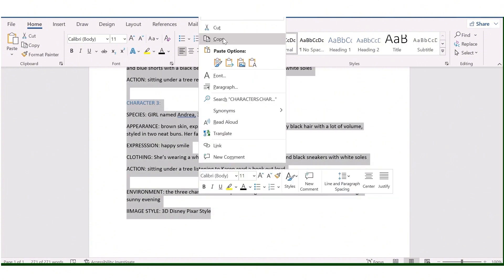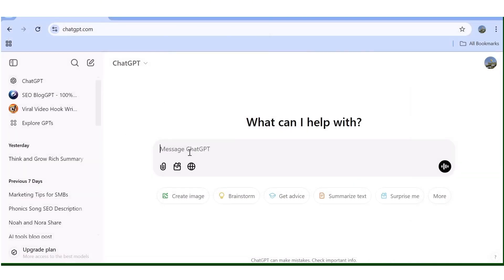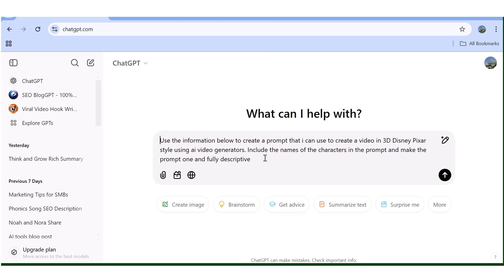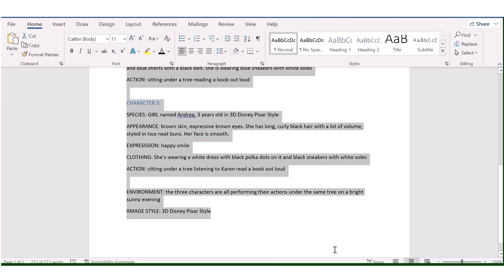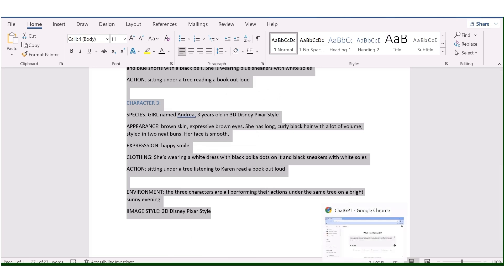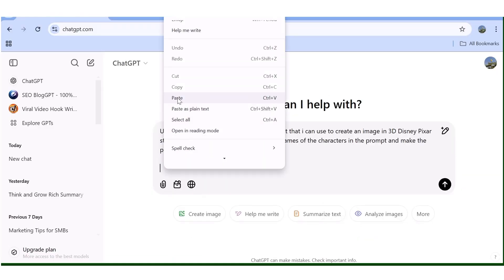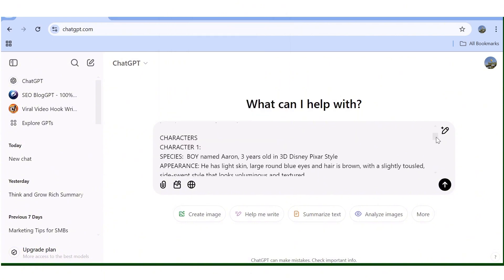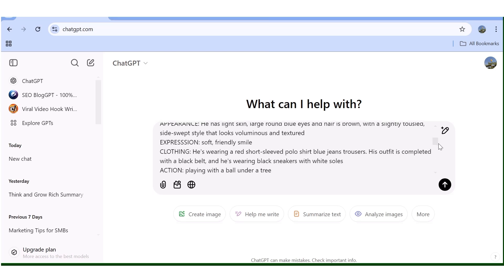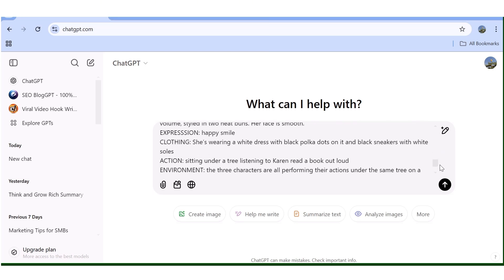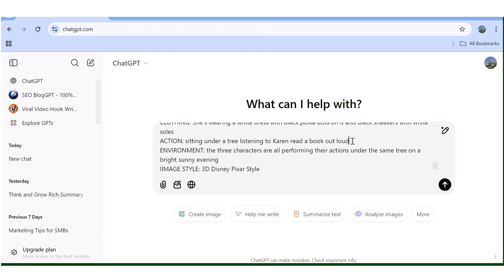Now head over to ChatGPT and open a new project. I'll paste in a prompt — which I'll leave in the description — that tells ChatGPT to use the information I'm attaching to create a prompt I can use to generate either an image or a video. I'll start with an image, then attach all the character information I copied from the Word document, and hit Enter to let ChatGPT generate the full prompt for me.